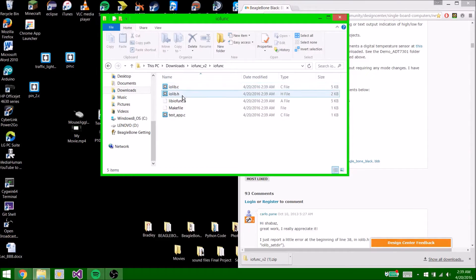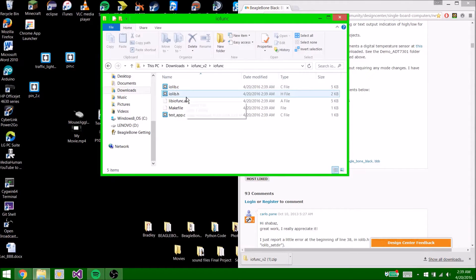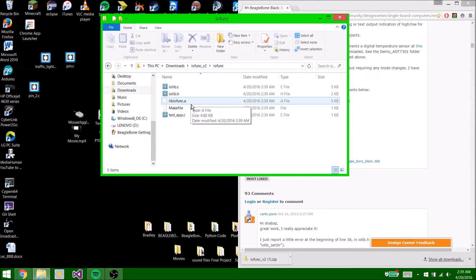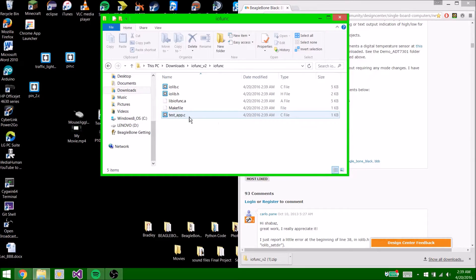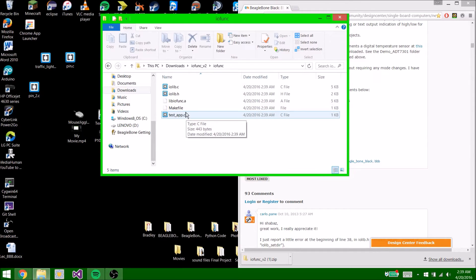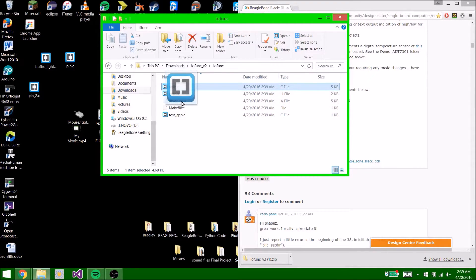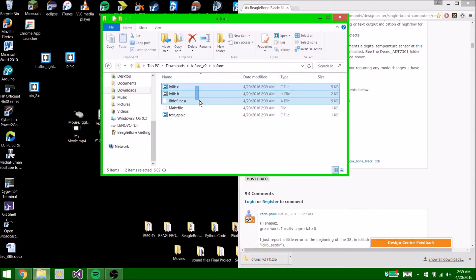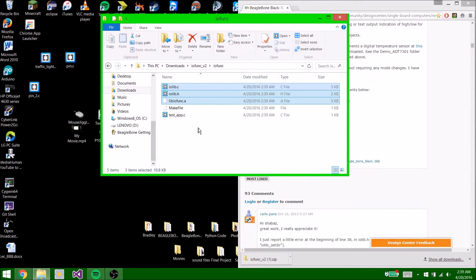iolib.c, iolib.h, libiofunk.a, makefile, and test_app.c. We are only going to use these first three: iolib.c, iolib.h, and libiofunk.a.